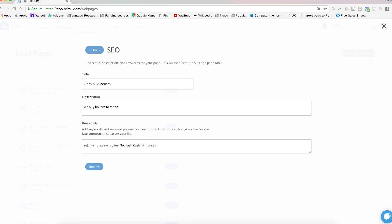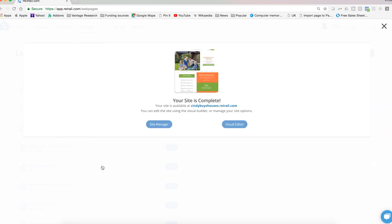Once you're done, click next and you are finished. You have literally just completed the creation of a lead page inside of REI rail, and you can immediately begin to go in and make customizations to this site dynamically on the page.